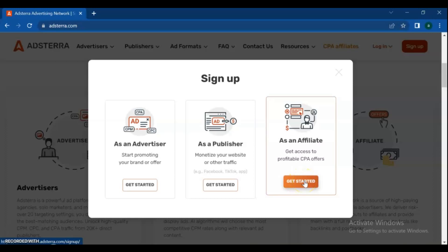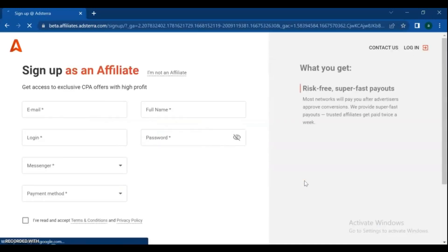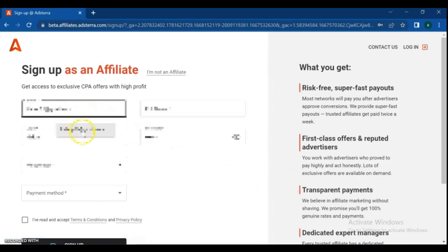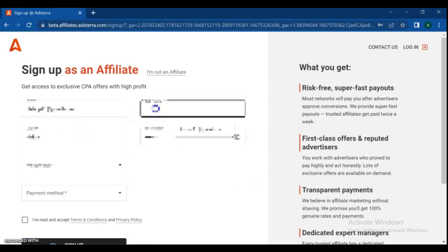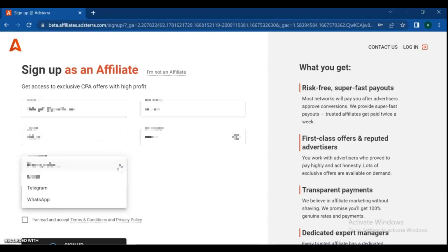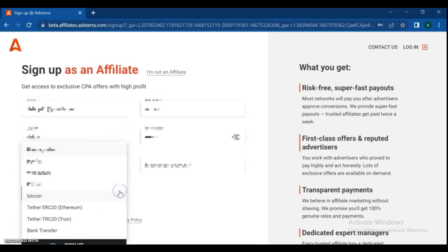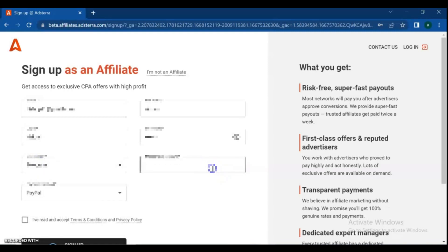For that, hit get started. After you hit sign up as an affiliate, you will find the following registration page. Complete the registration page correctly. Please make sure you enter a valid email, as it will be attached to your account and you will get all advertising codes in your inbox.